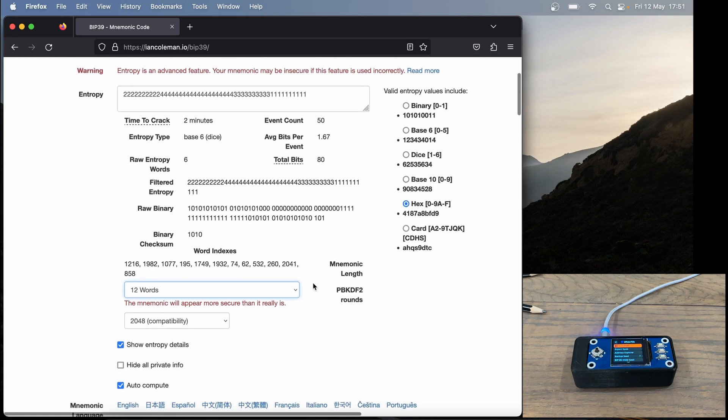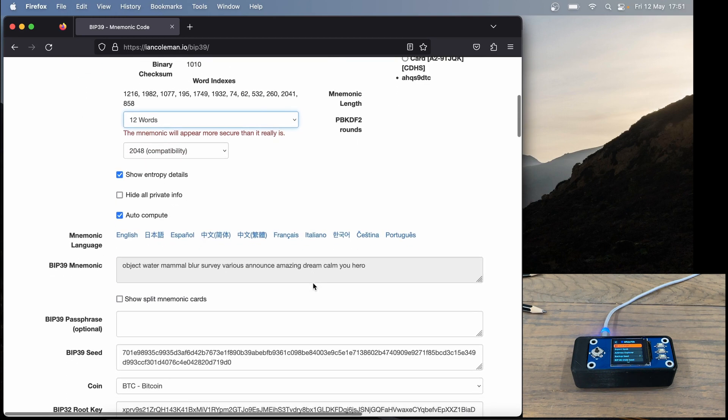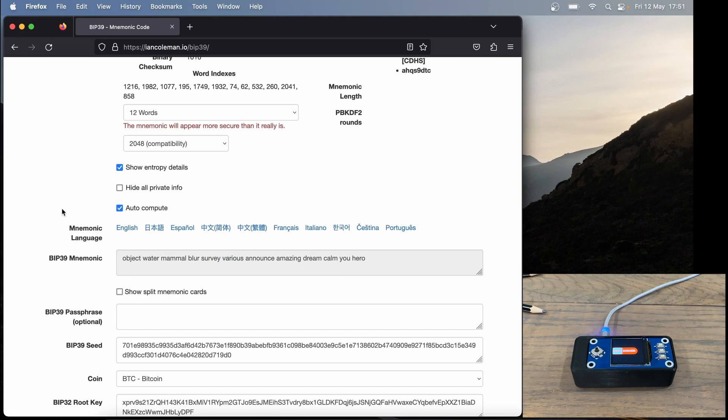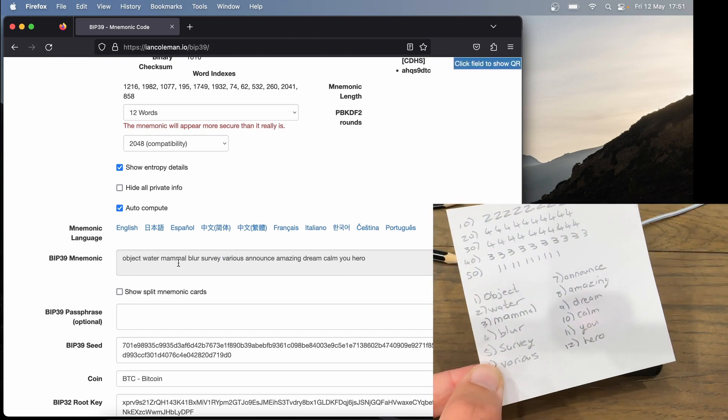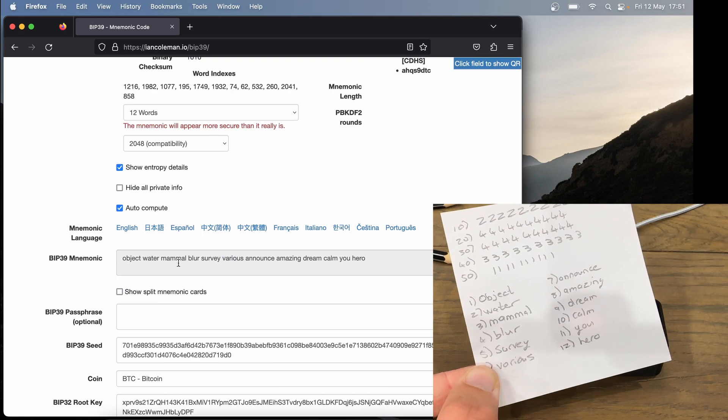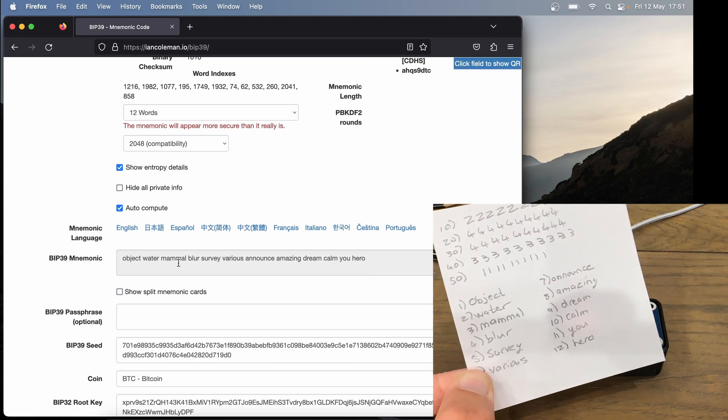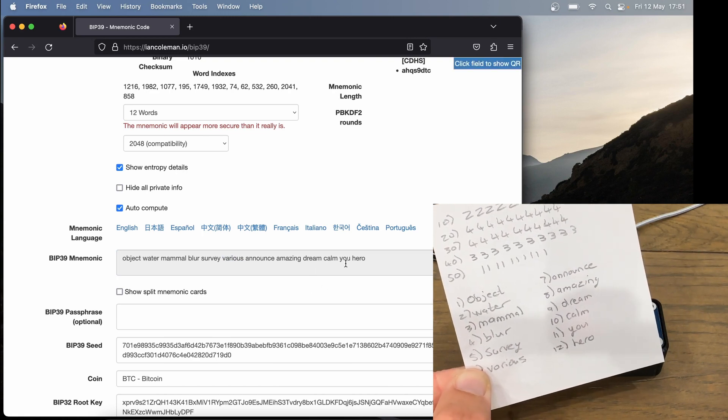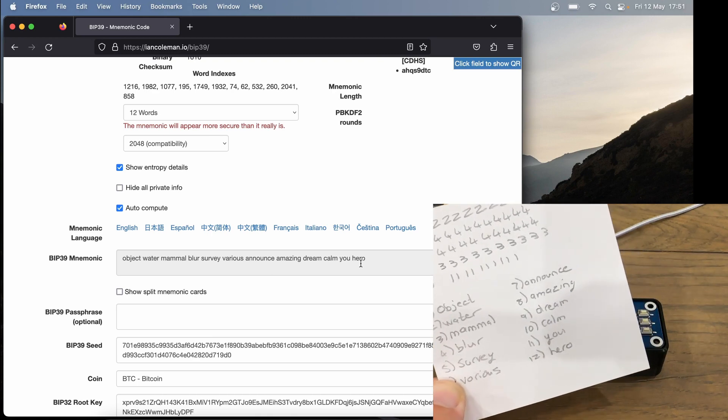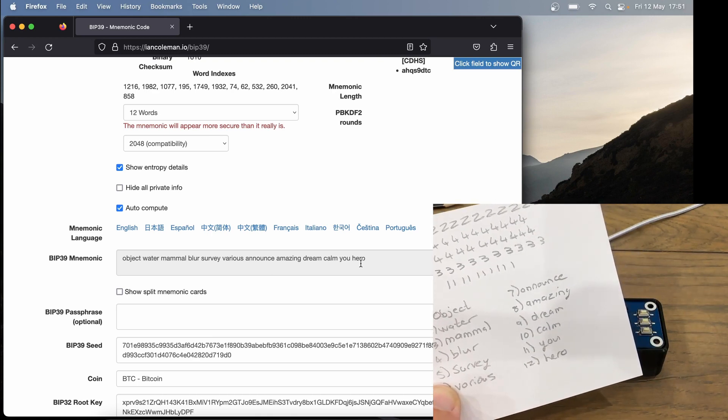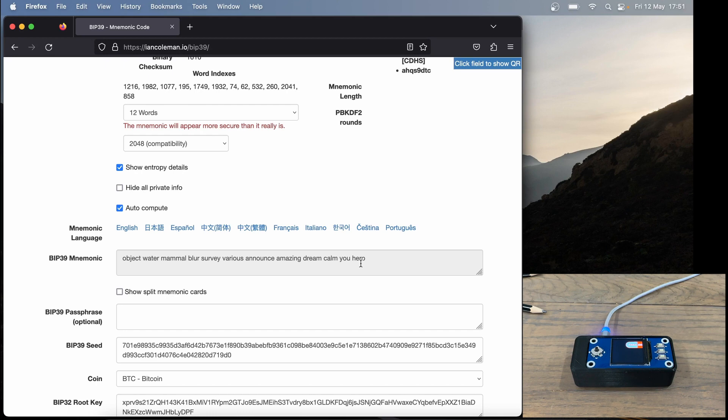Now we're going to scroll down and see if our private key matches, or our mnemonic rather. So Ian Coleman calculated our seed phrase as object, water, mammal. And if we look at our paper, we see it matches object, water, mammal. And the last words are dream, calm, you, hero. And that matches our SeedSigner. We've got dream, calm, you, hero. So now we know that SeedSigner is using our dice rolls correctly and generating the correct seed phrase.